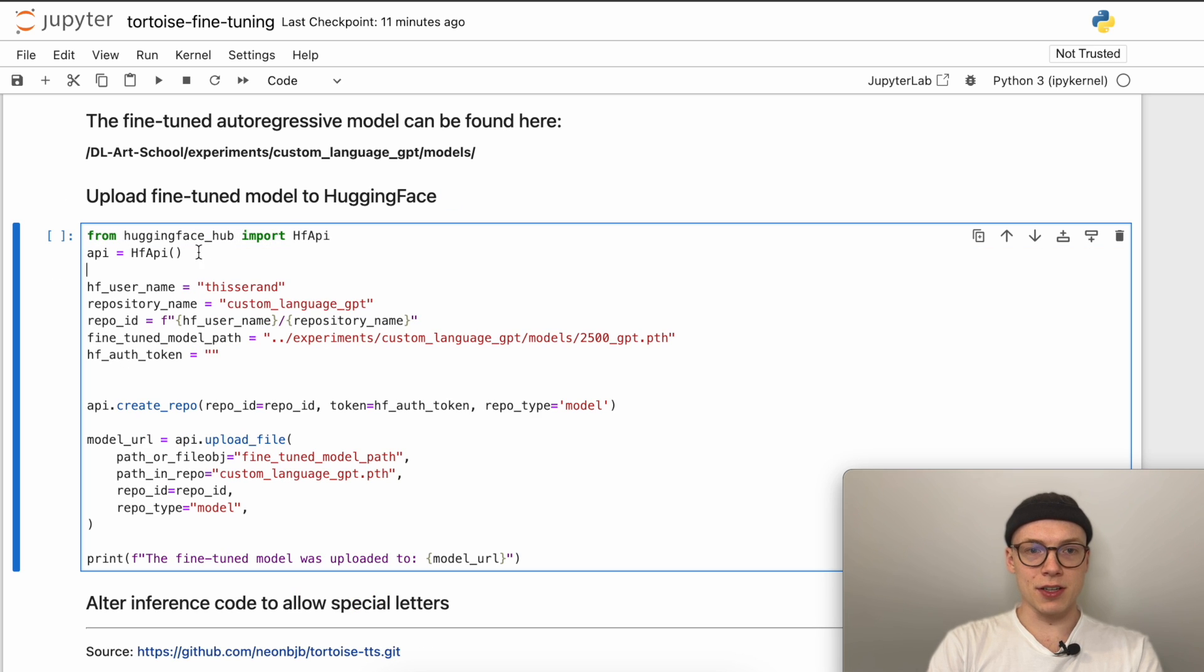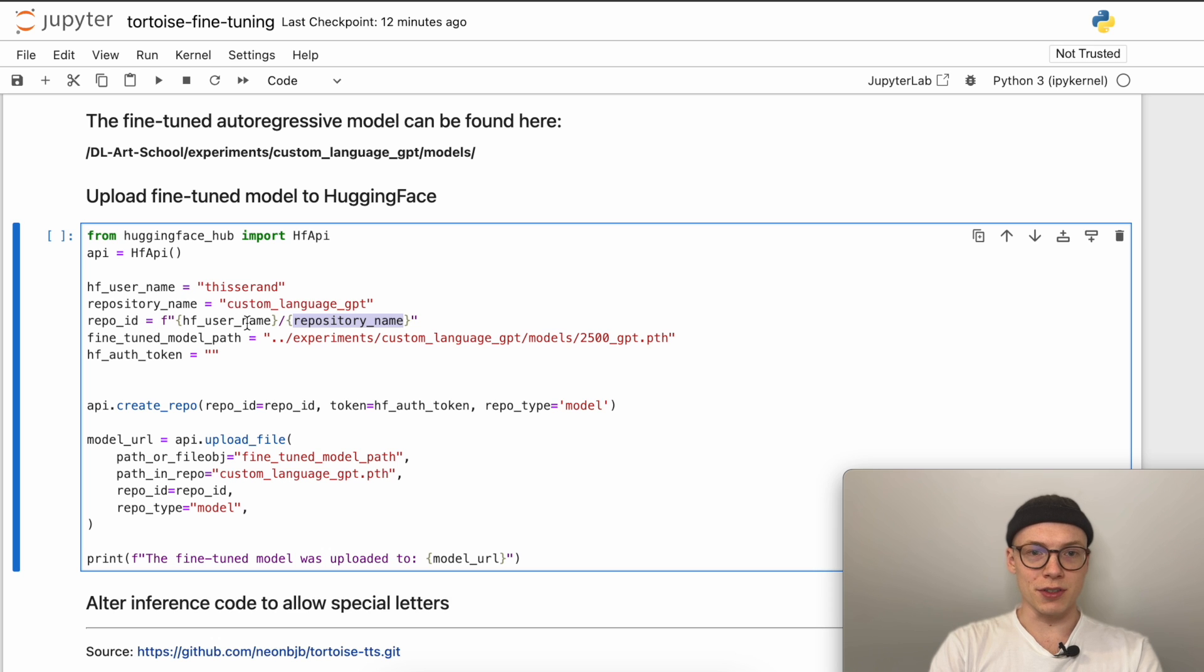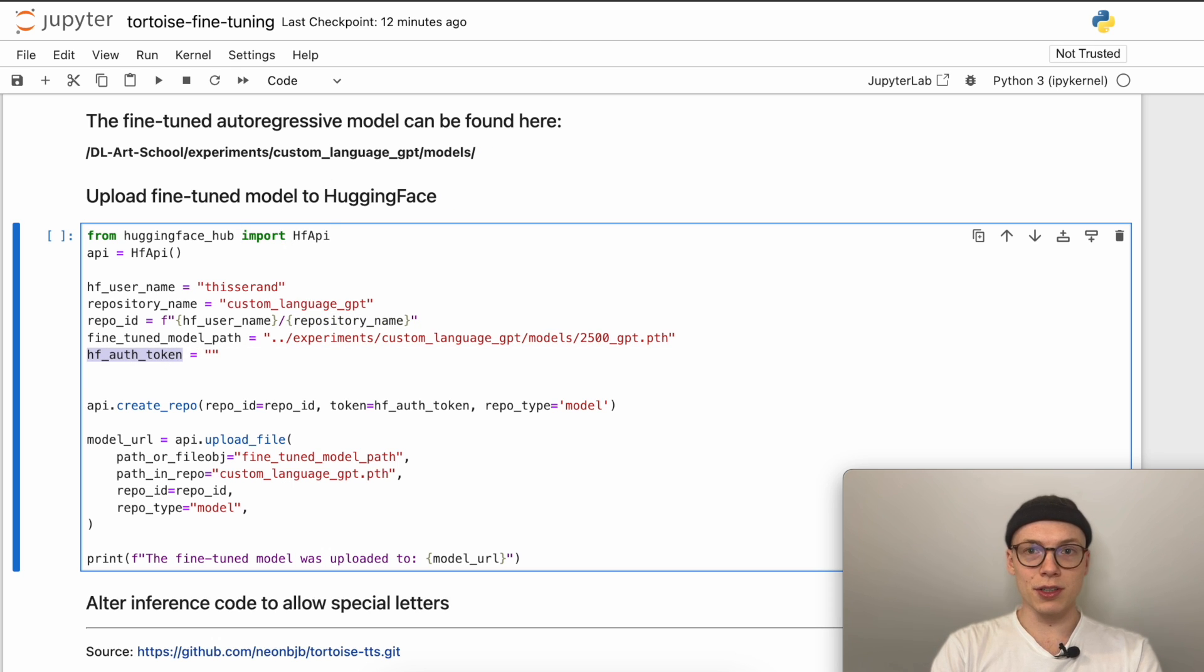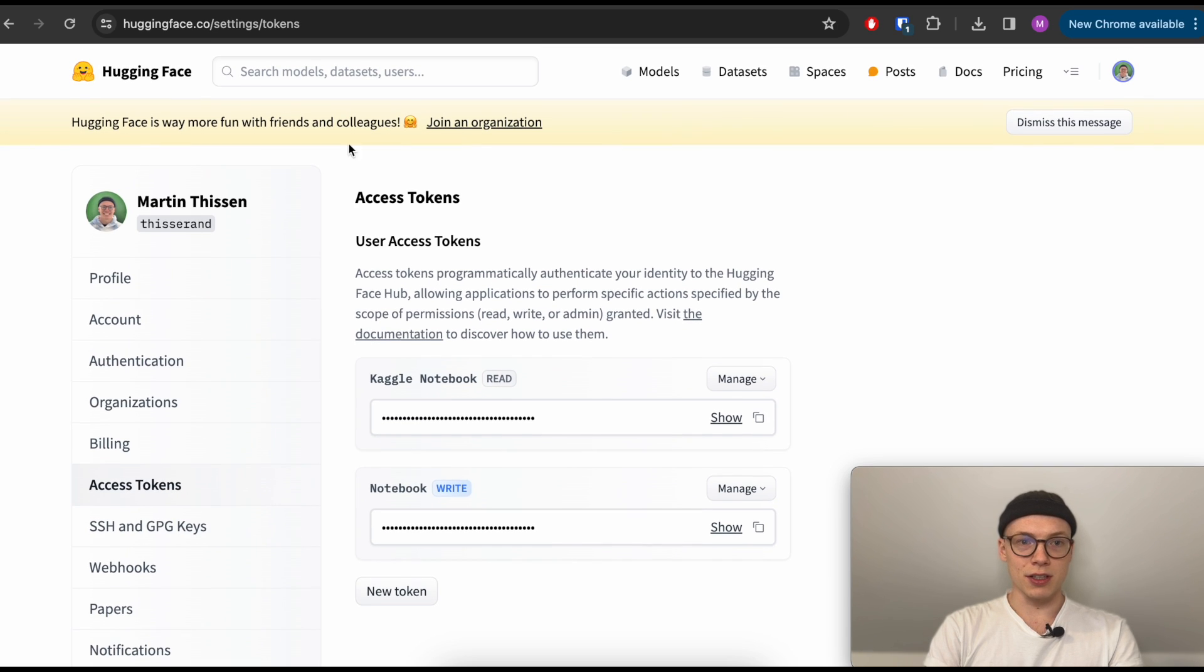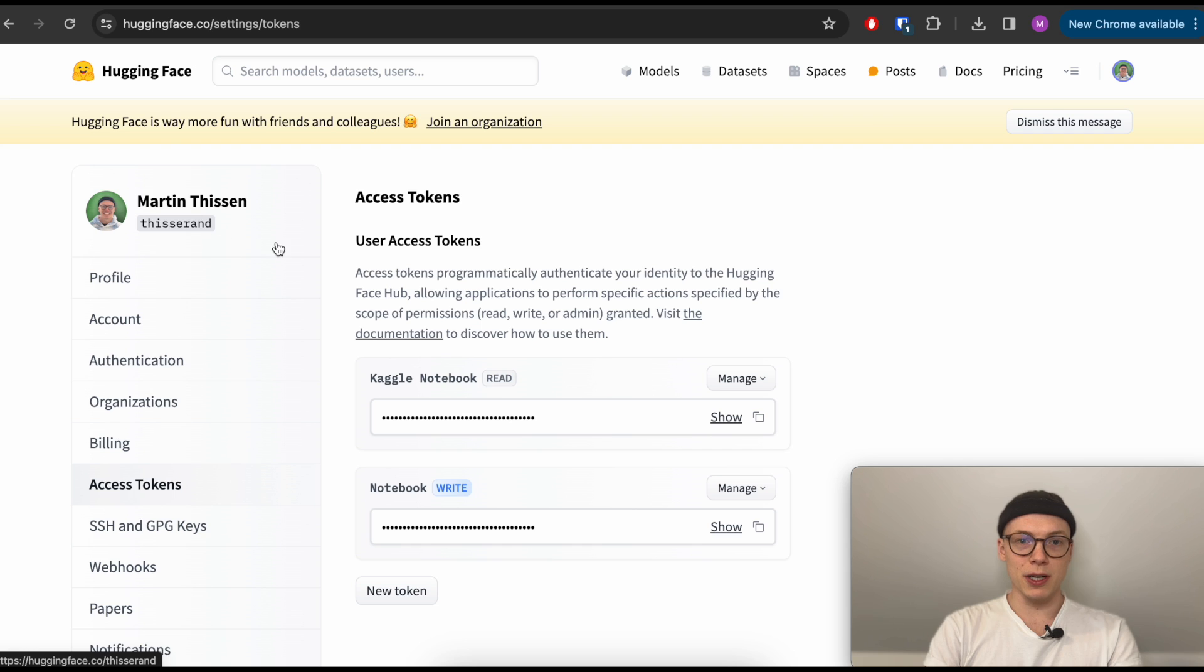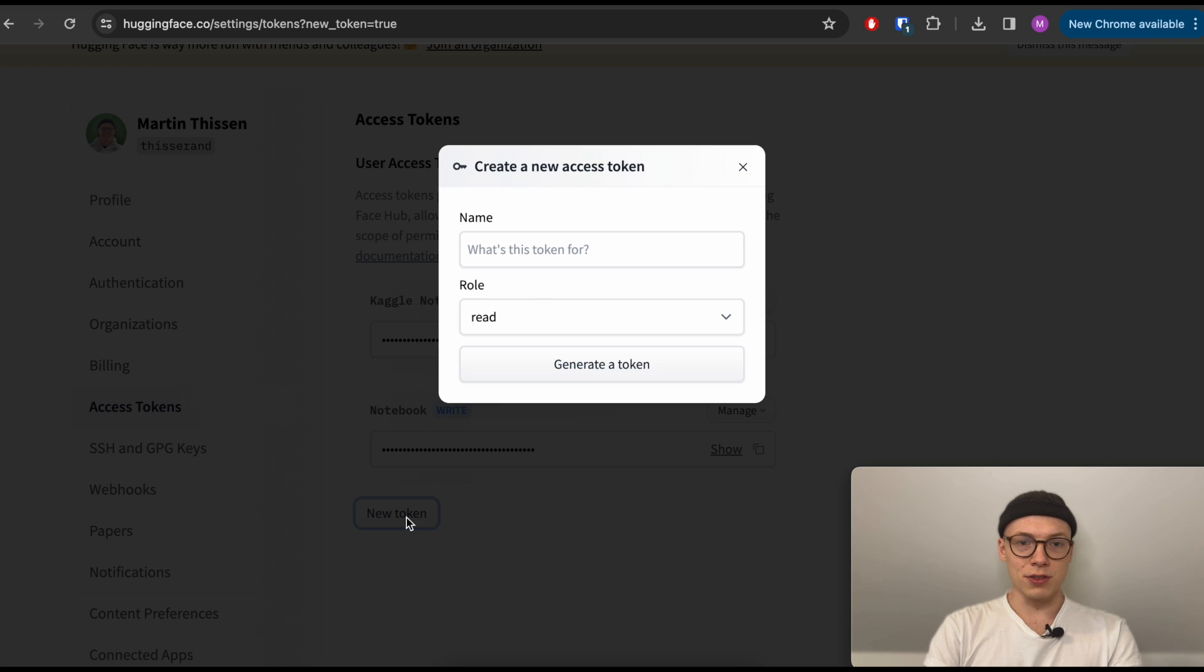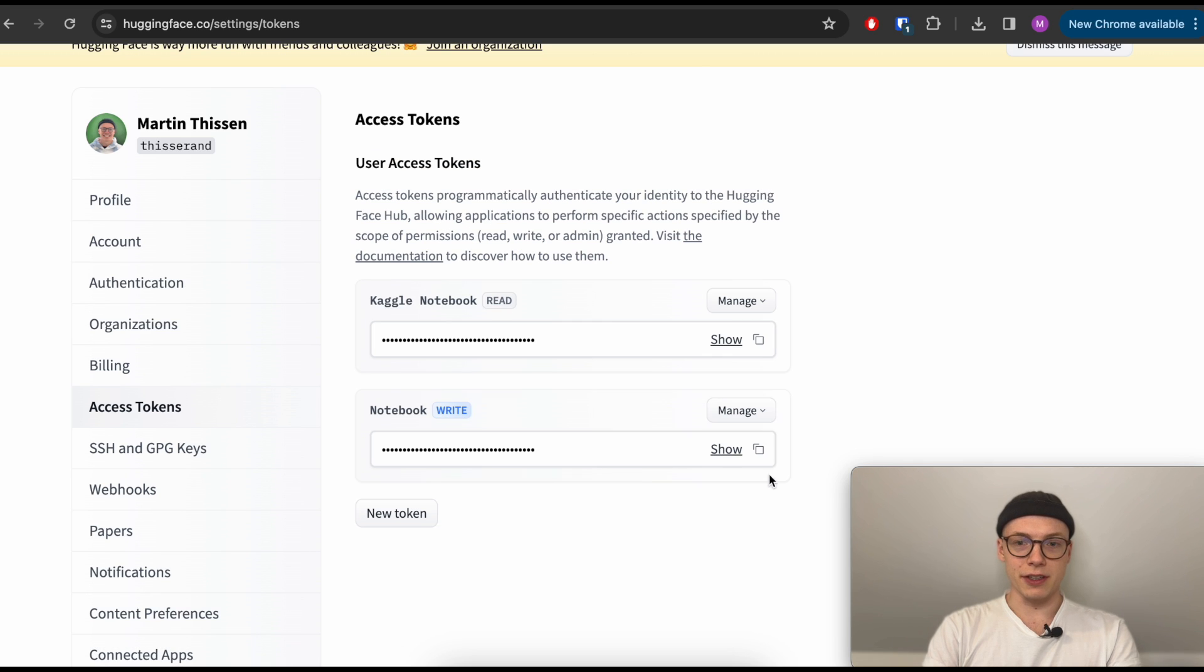Then we can initialize the API. Here you need to state your username, which in my case is Tisera, then the repository name. I just named it custom_language_gpt. Then the repository ID is built by first our username, then slash, and then our repository name. This is a relative path to the fine-tuned model which is stored under the following path, which we already saw here. Then you also need to state your Hugging Face auth token, which if you already have a Hugging Face account, you can see here your username by the way. Then you can open the settings and then the tokens access tokens here and either create a new token with write permission so you can upload the file.